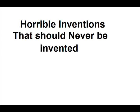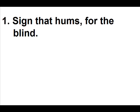Horrible inventions that should never be invented. Sign that hums for the blind.